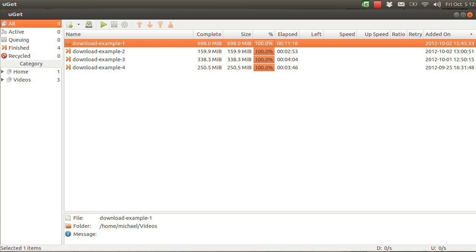This video is to explain how to use batch downloading in UGET. There are many different ways to use it, so I'm going to show you hopefully as many as possible. I'm pretty sure I got them all, though there might be a couple more.